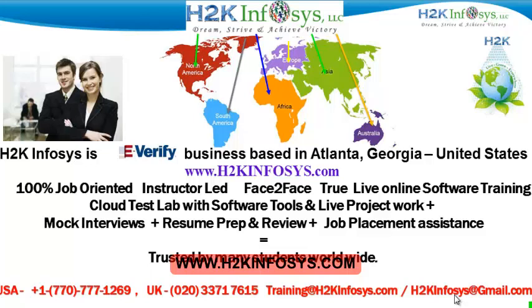We provide 100% job-oriented, instructor-led, face-to-face through live online software training programs. It also includes access to cloud test lab with software tools. We provide live projects for you to work on. We also provide assistance with mock interviews, resume preparation and review, and job placement assistance.